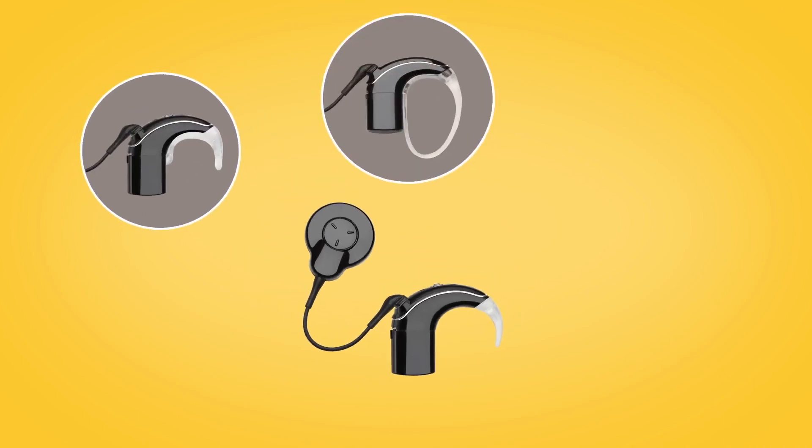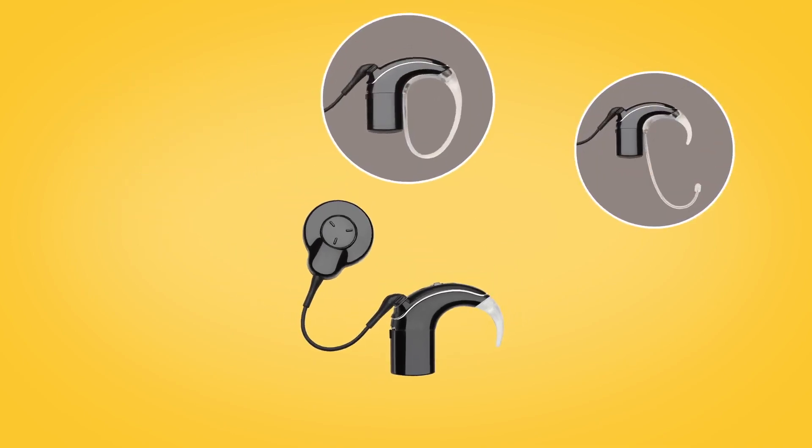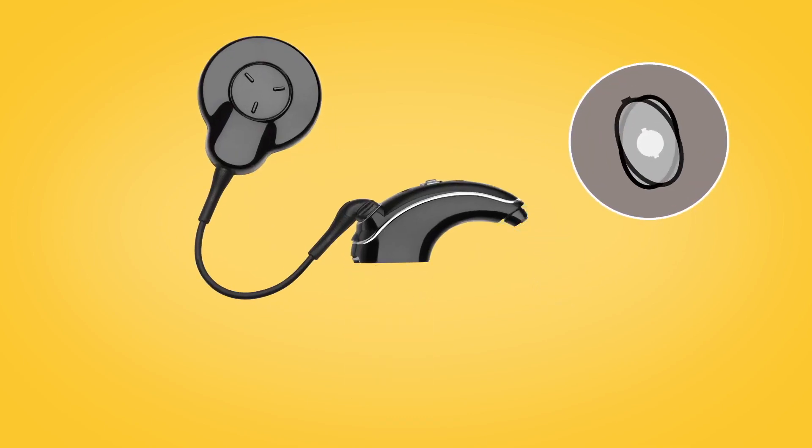To fit one of these retention options to the Nucleus 7 sound processor, first remove the earhook and battery module.